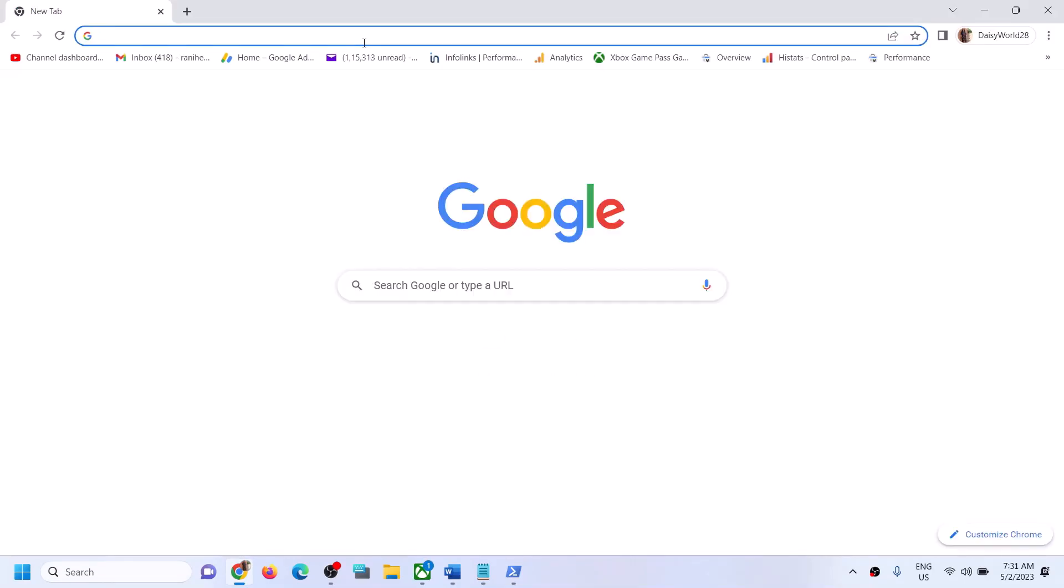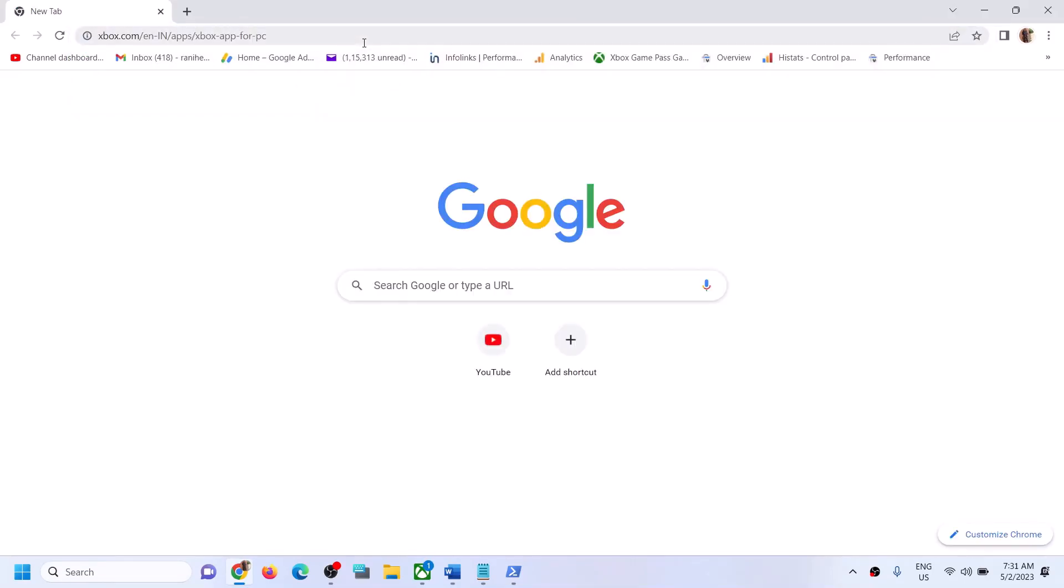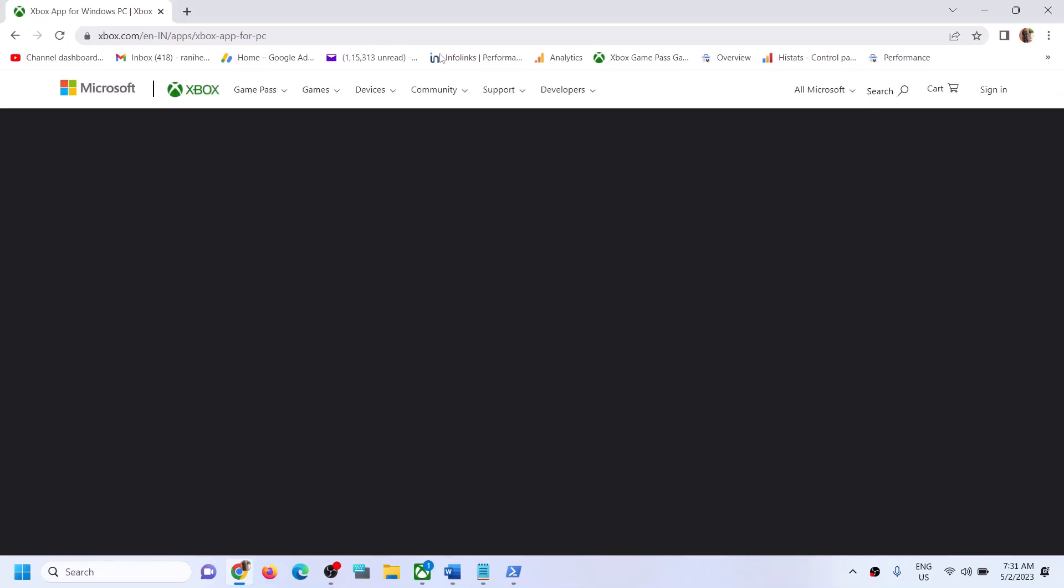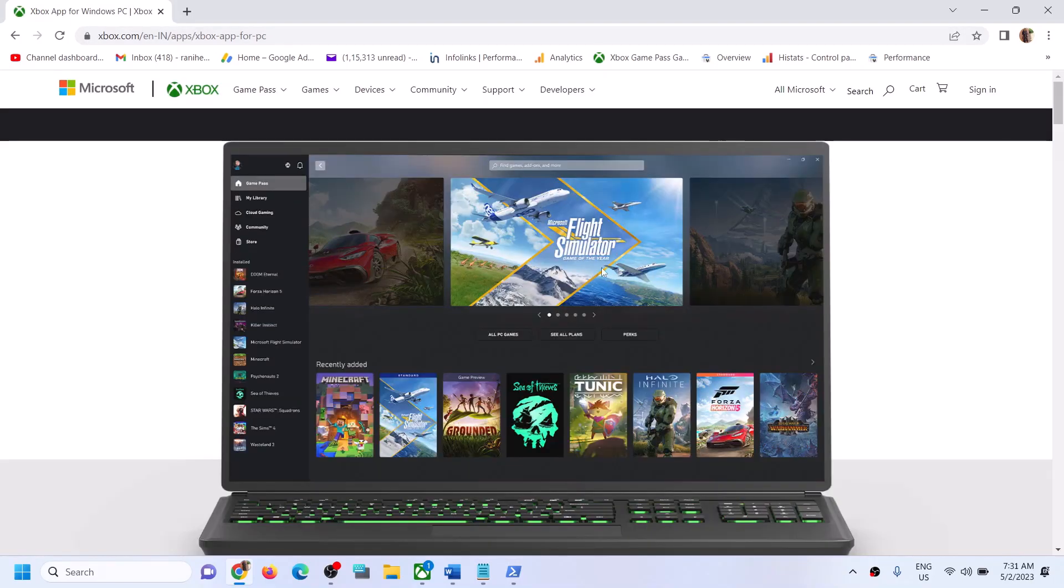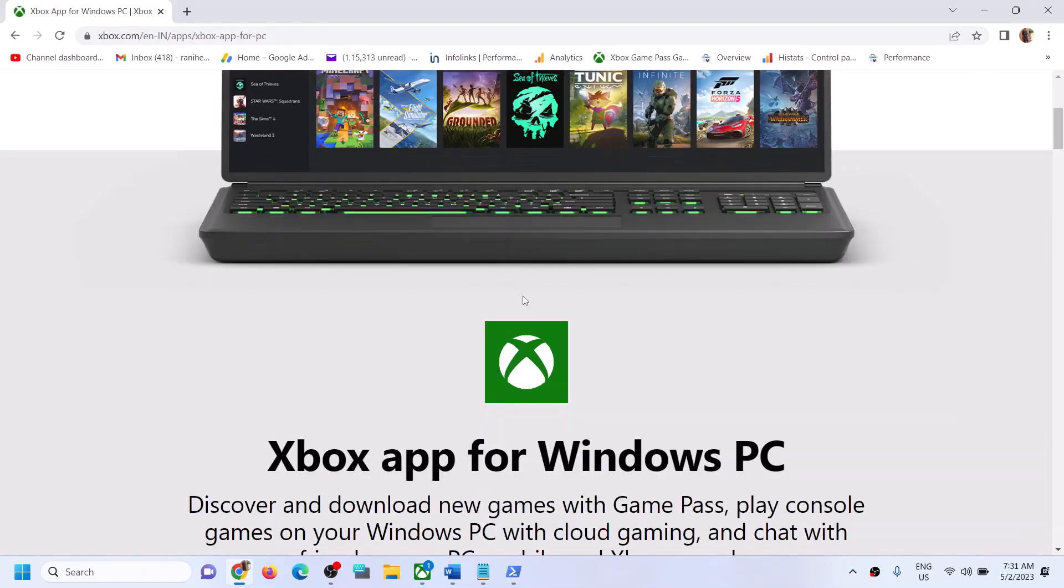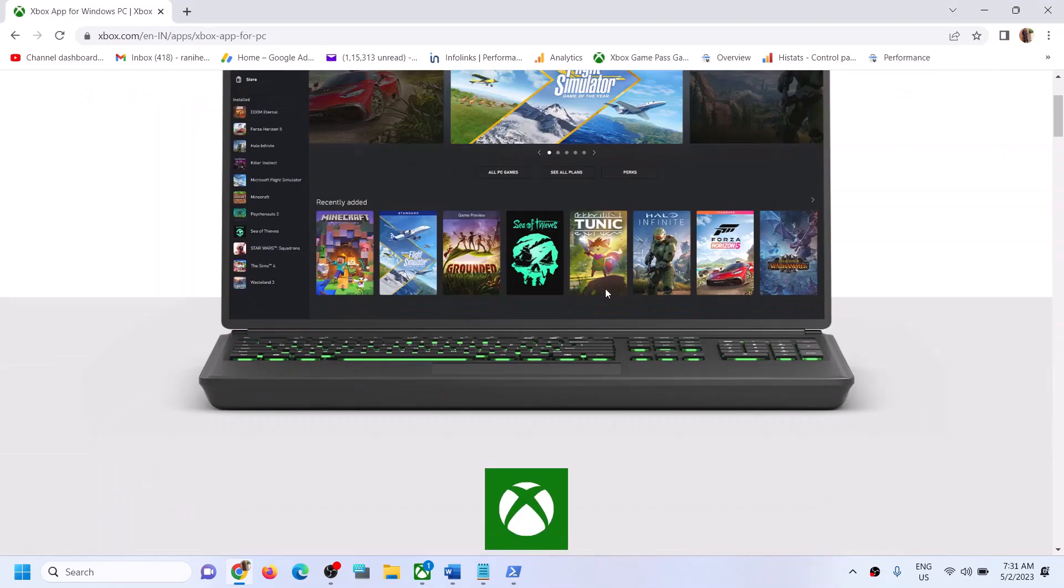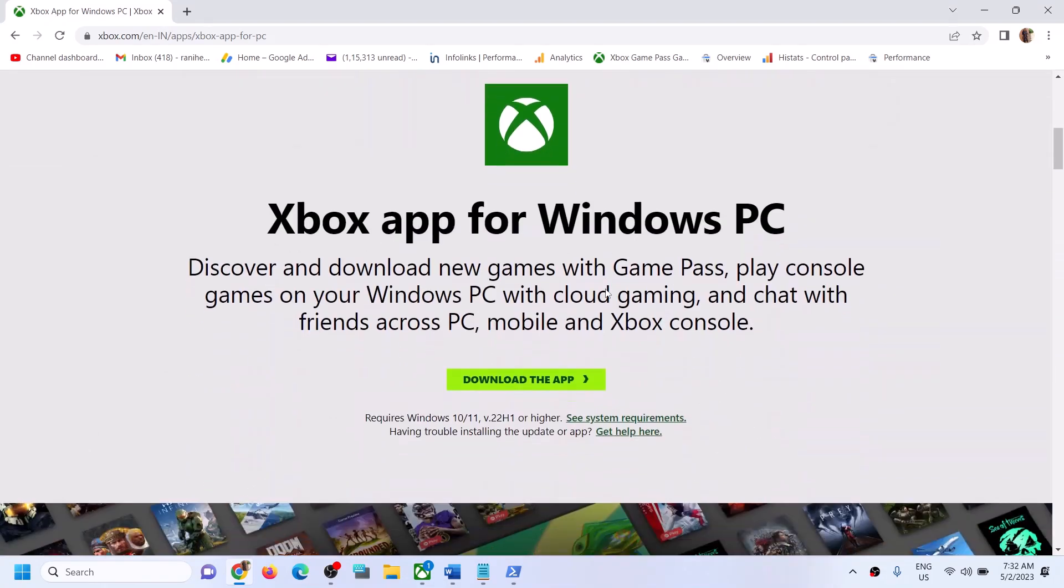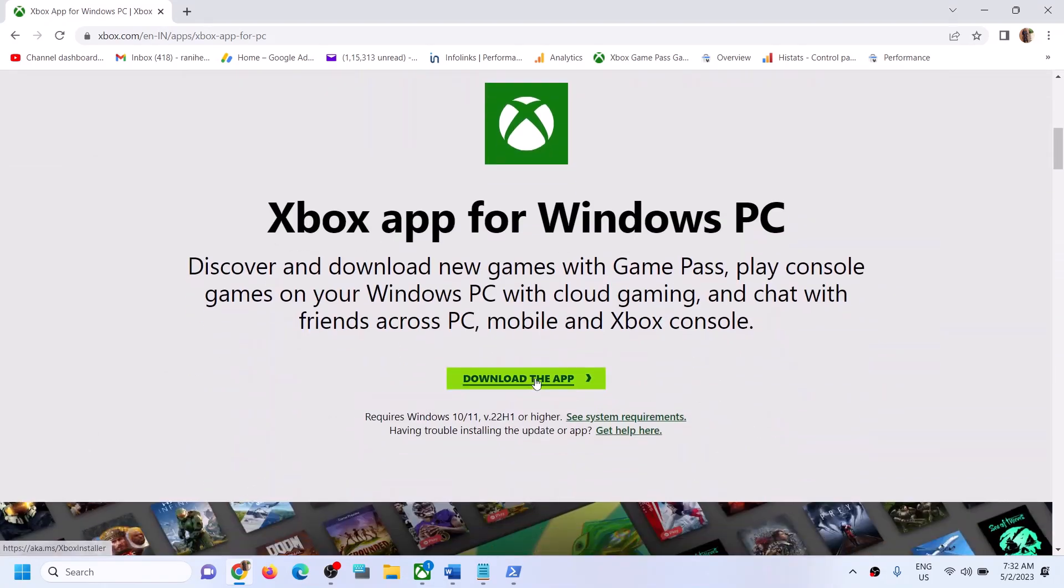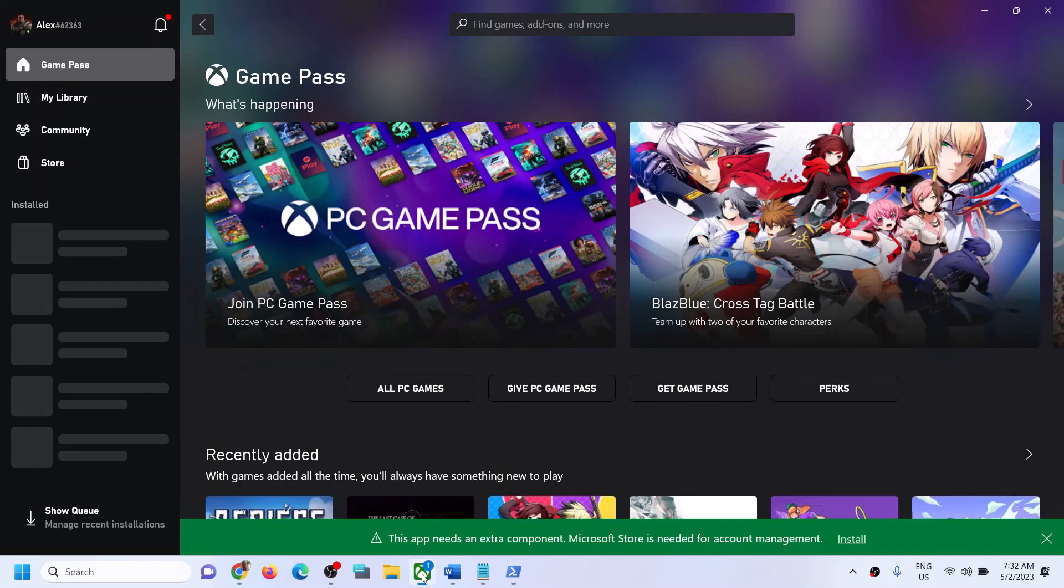It will take you to Xbox website. On this website, you will see a download option to download Xbox app. Click on Download the App, and once Xbox app is installed, you can open Xbox app.